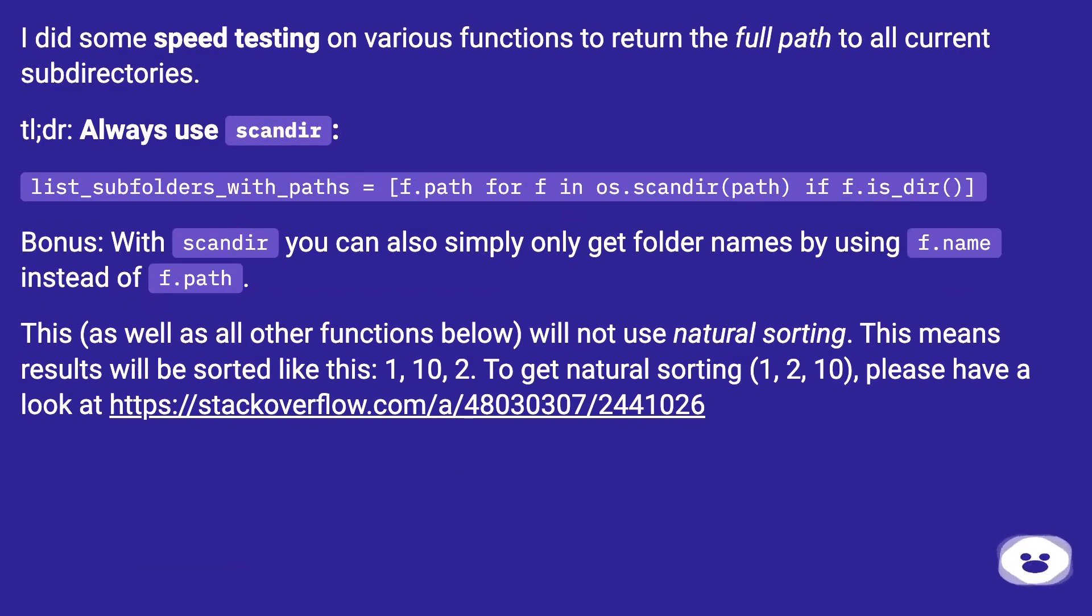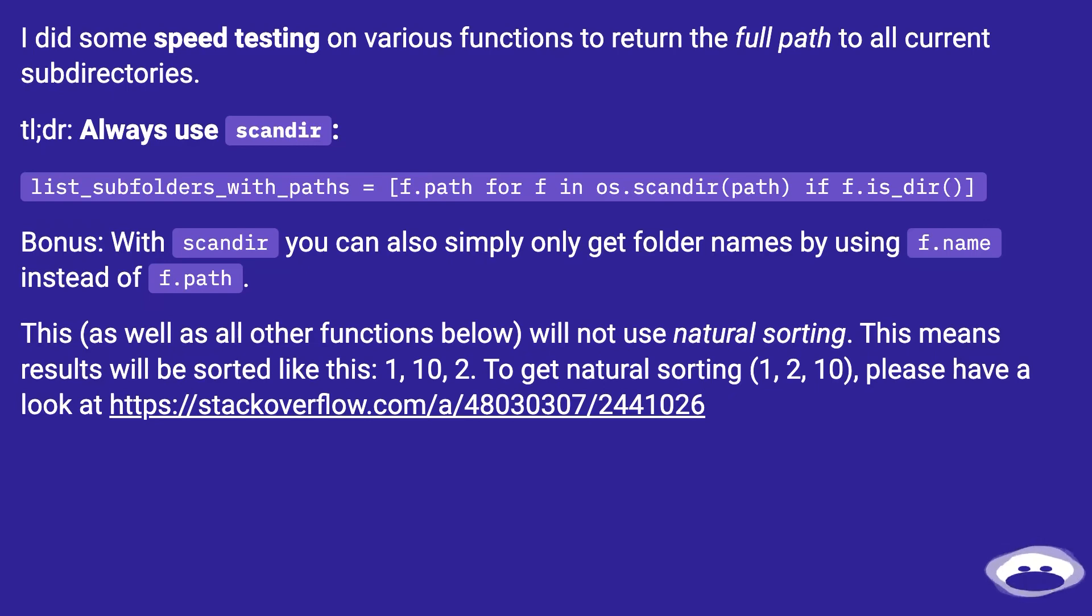list_subfolders_with_paths = [f.path for f in os.scandir(path) if f.is_dir()]